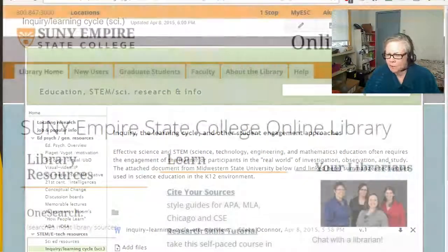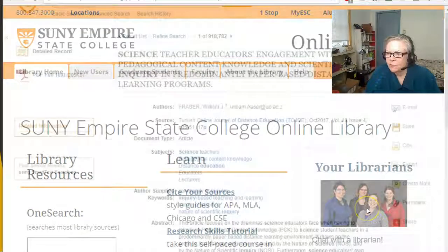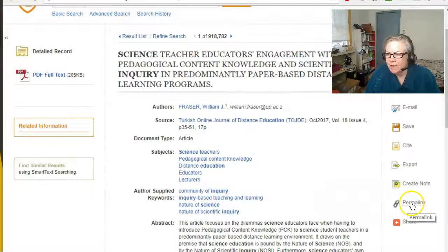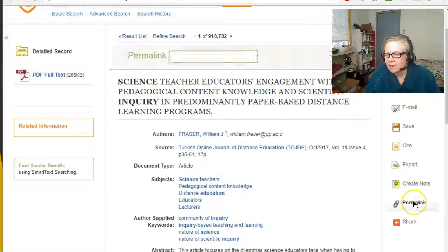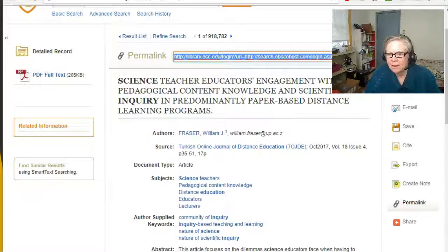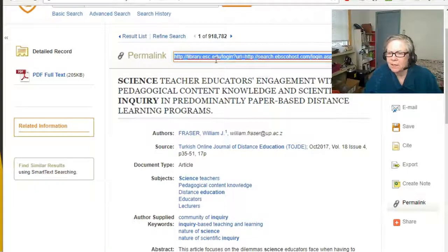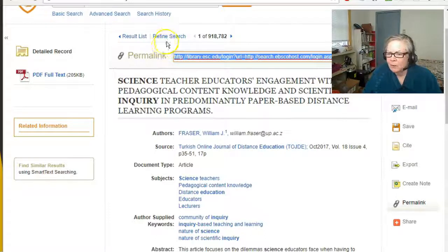Another way to get wonderful resources for Empire State College students is to use our own library. If you locate a resource you think would be useful for your class, you click on 'permalink' and that gives you a link at the top of the page, which you can copy and paste directly into your course. That allows the student to access the article, but it requires the SUNY Empire State College logon, so there is no dissemination of information that hasn't been properly paid for by the college.